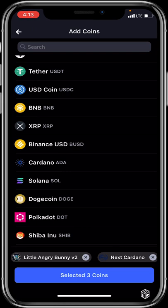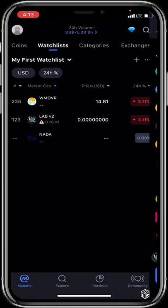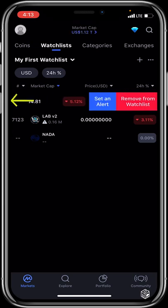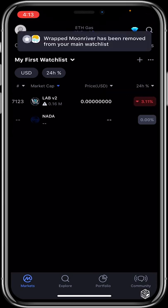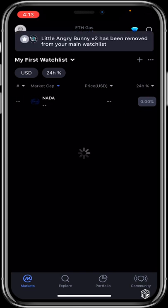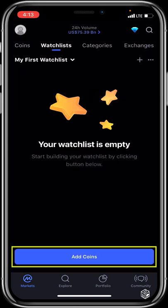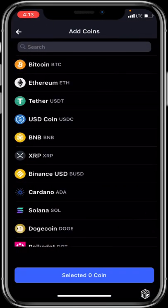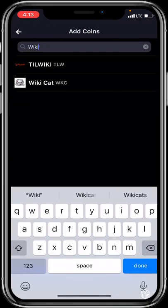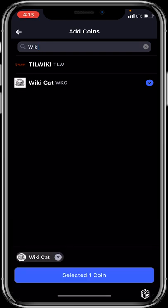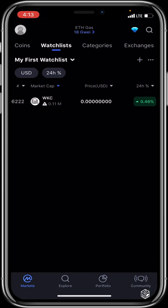You can click the plus sign to add tokens to your Watch List. To remove a token, swipe to the left and click Remove. To add coins, click Add Coins and search for a token — for example, Wiki Cat — then click Done and select the coin. Wiki Cat has now been successfully added to your Watch List.